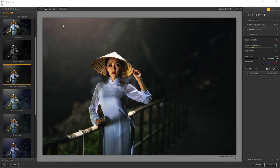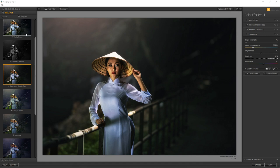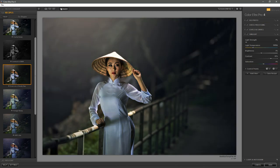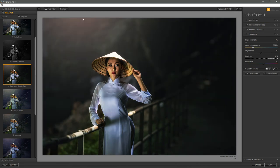We're inside of ColorFX Pro 4, which is one of the Nik collection plugins, and one thing I want to point out to you, we've got a whole bunch of new presets. This is a preset called Even on a Cloudy Day, and it's one of the features inside the software that allows you to just get some idea of what you can do with a photograph like this, using some of the features inside the software.